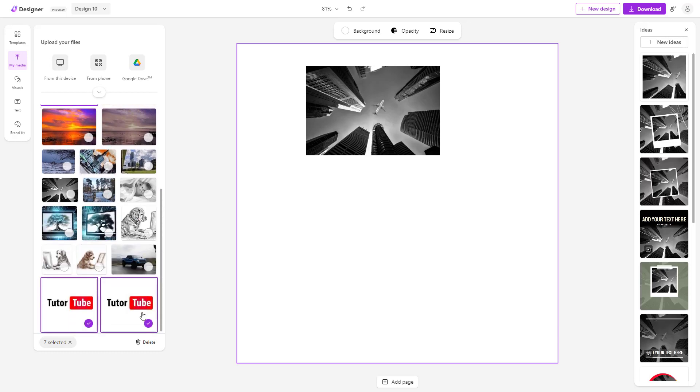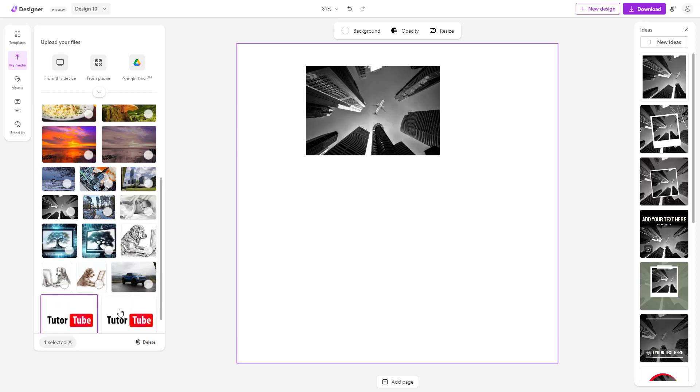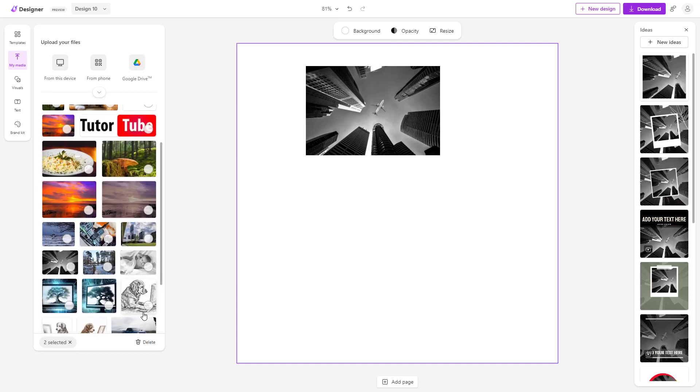Once you do that, you see that seven selected items are here. You can close it to cancel that out as well, but I'm going to delete those out anyway.